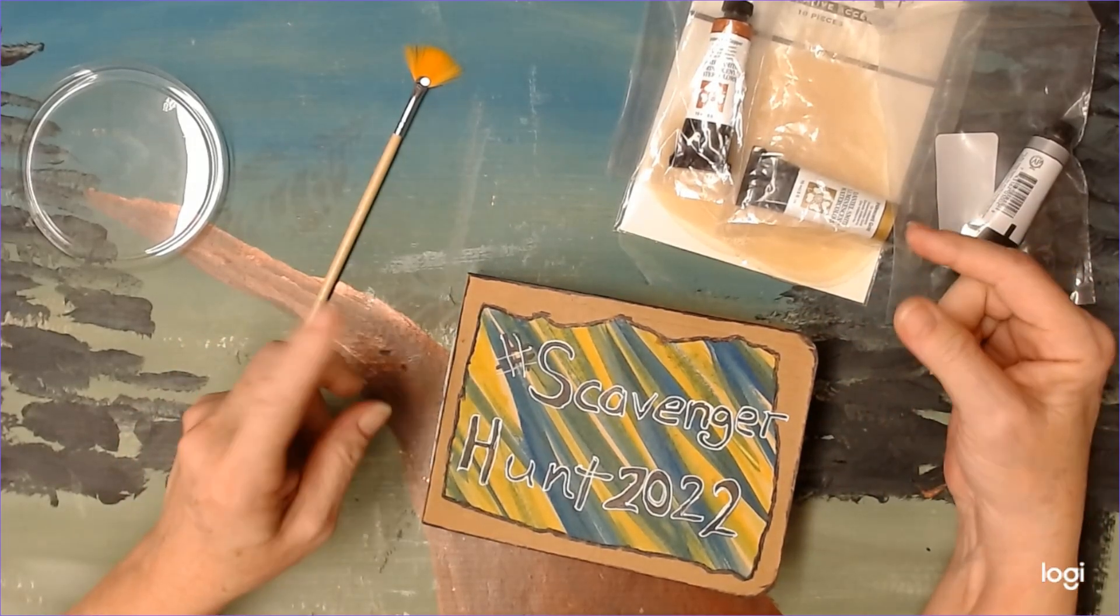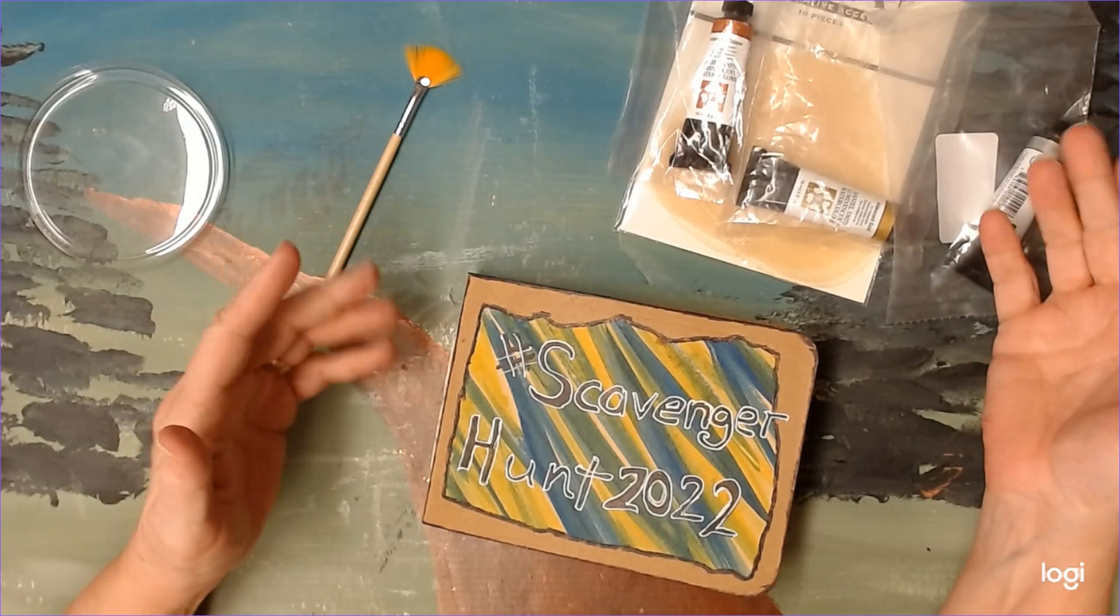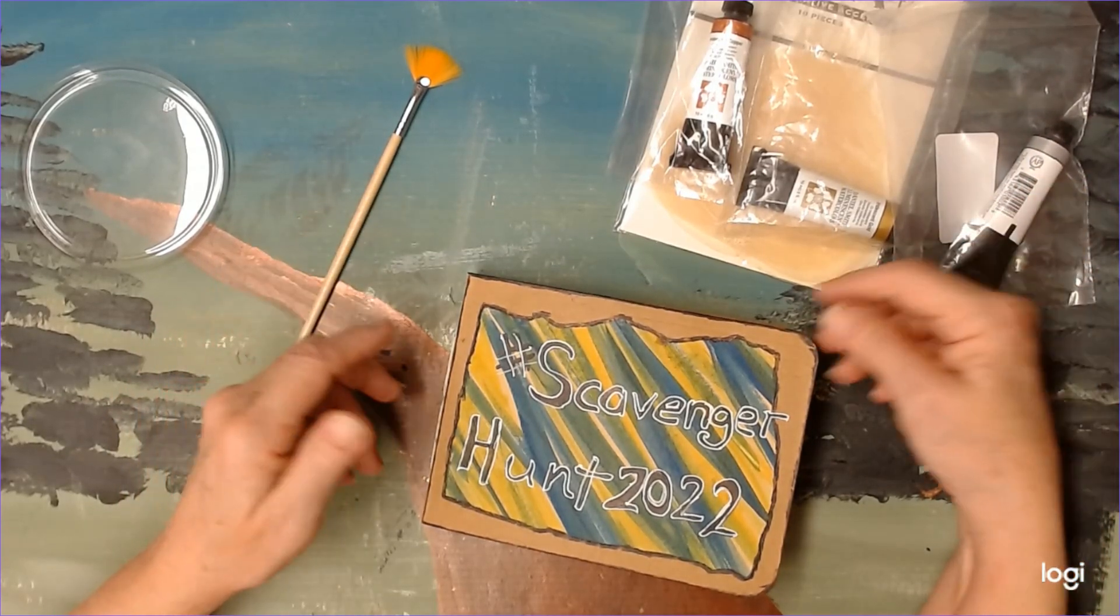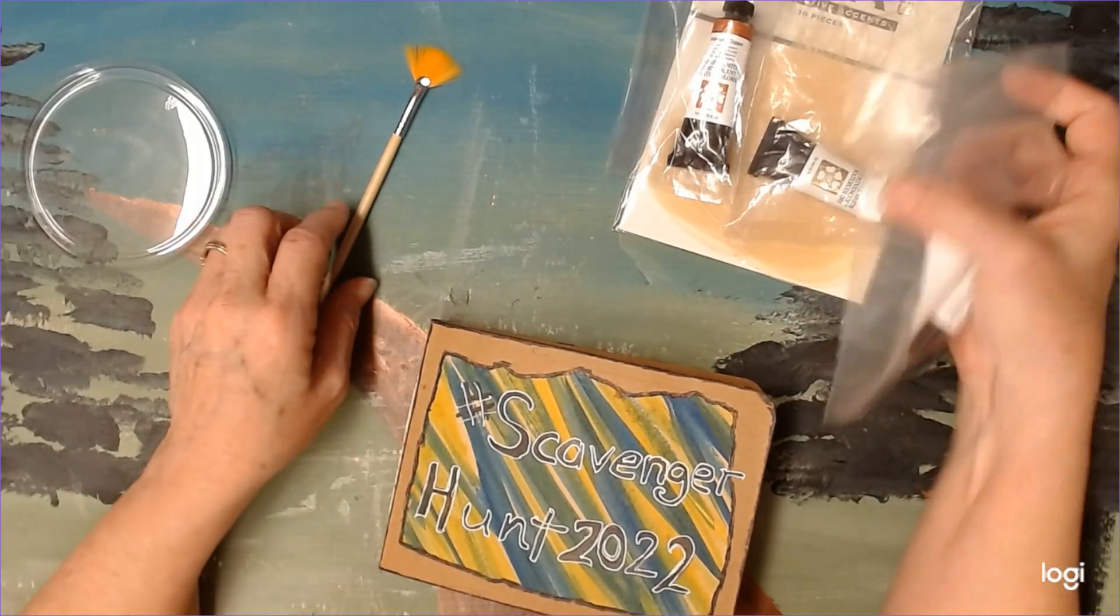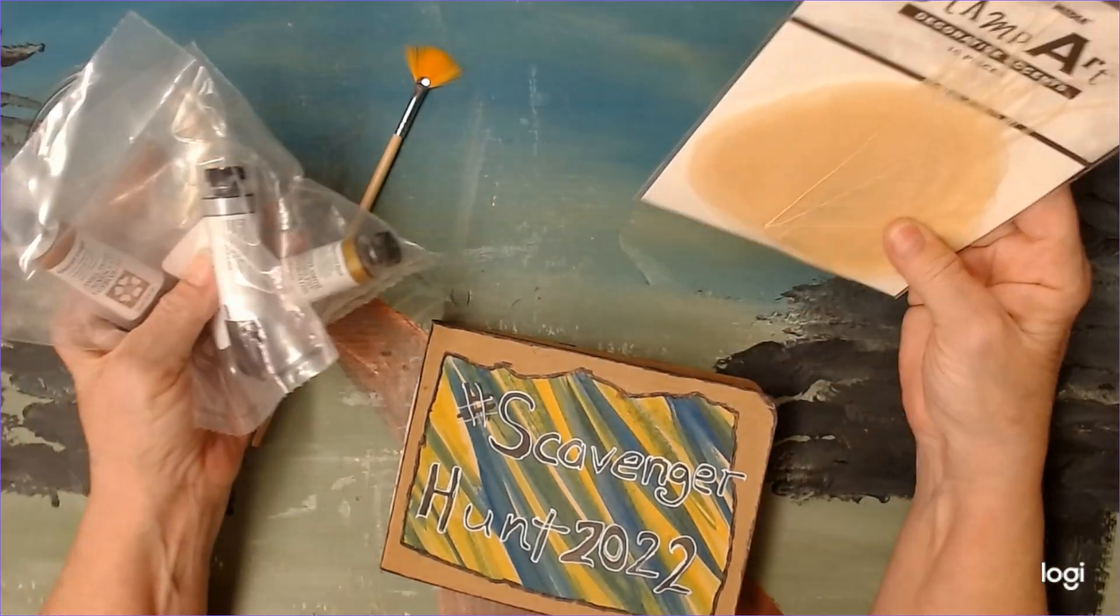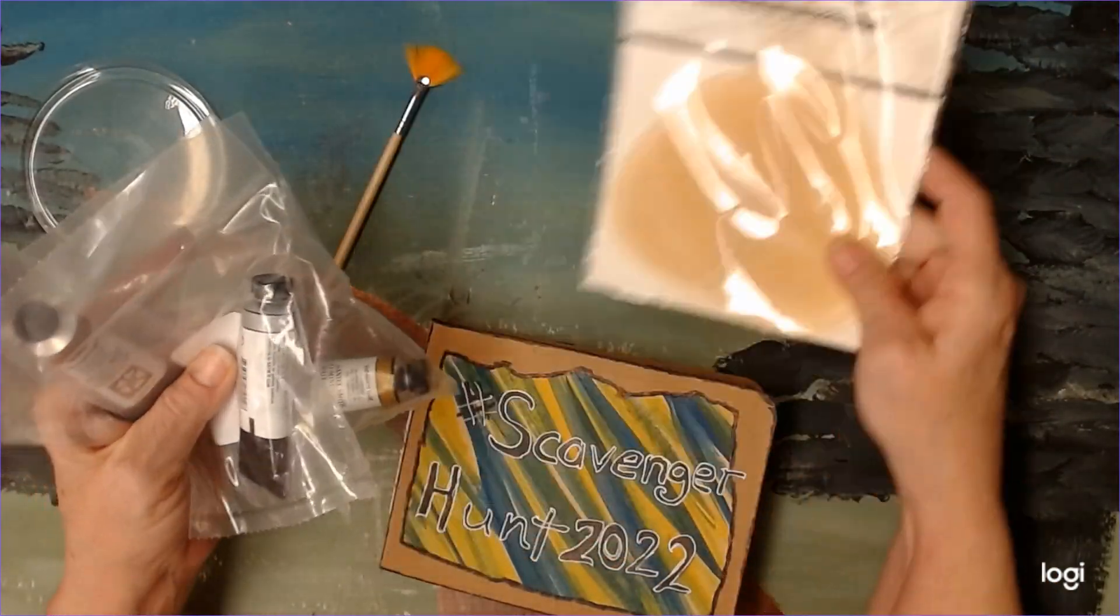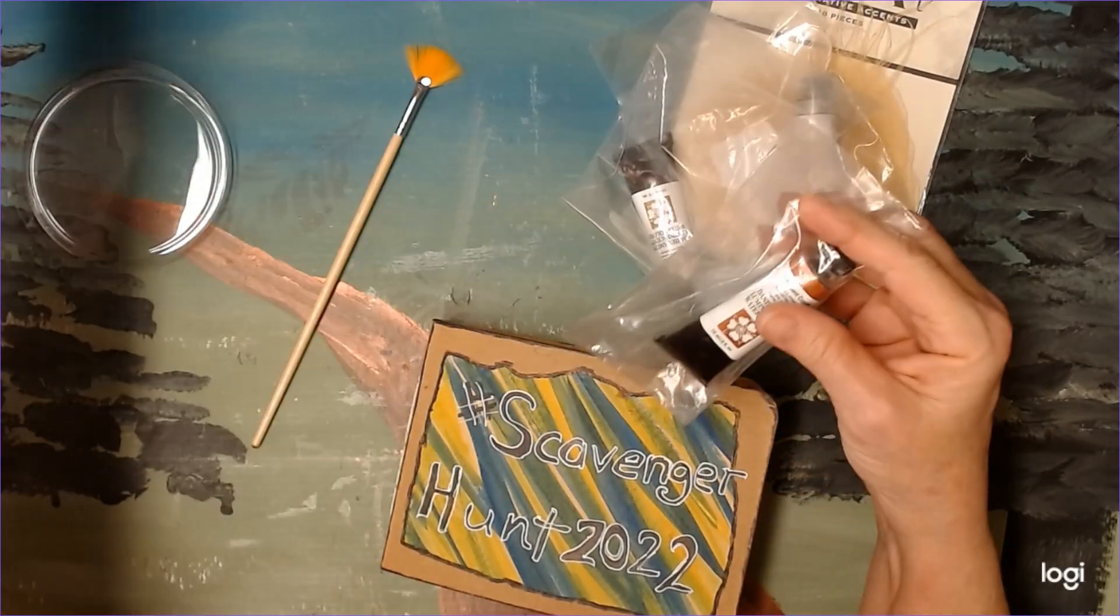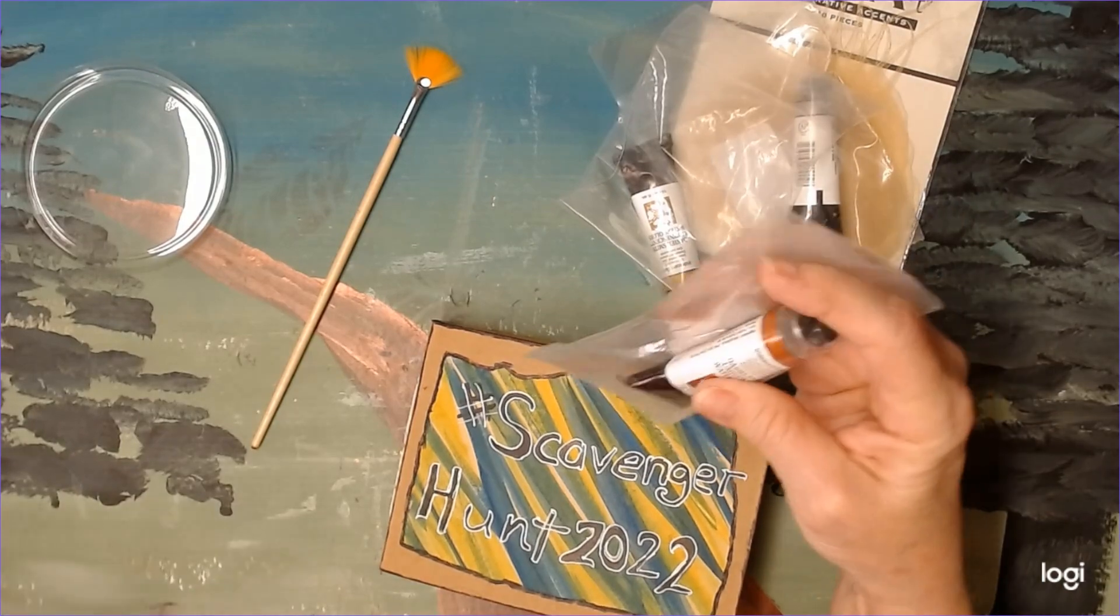One of the prompts was use an unused product, and another one was paint or ink splatters. So what I have here are actually several unused products. I've got these watercolor paints I bought a while back, and I haven't even taken them out of the bag because I haven't needed them, I guess, until now.